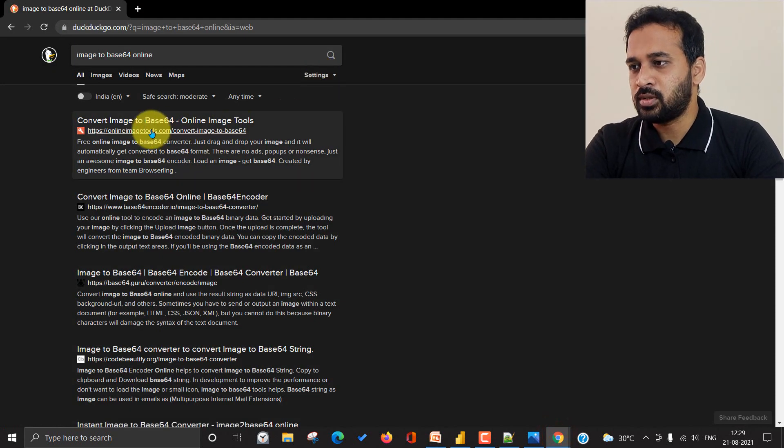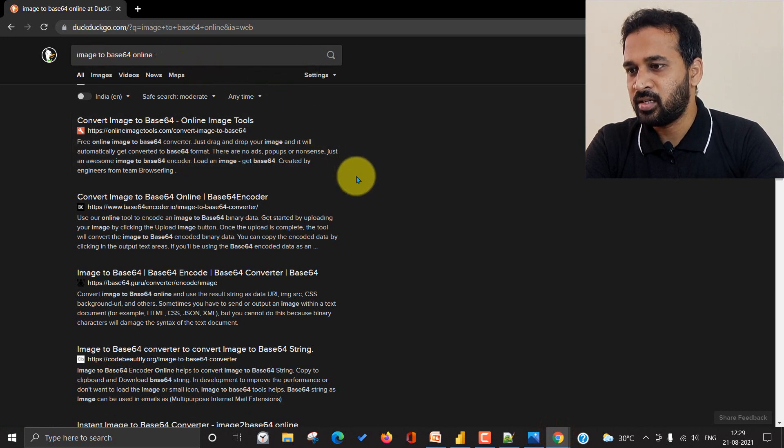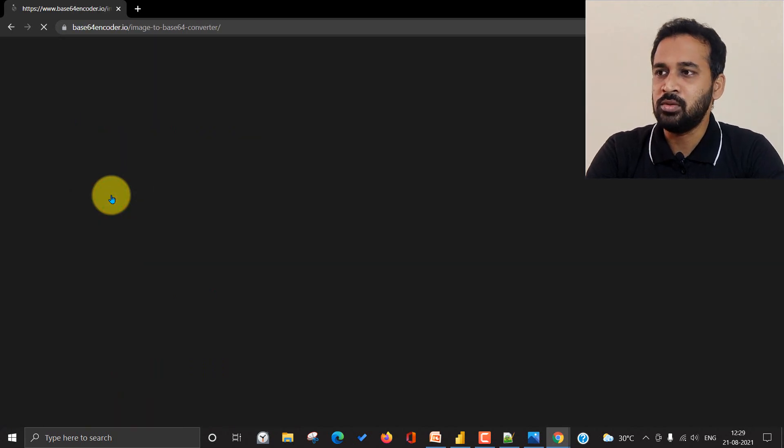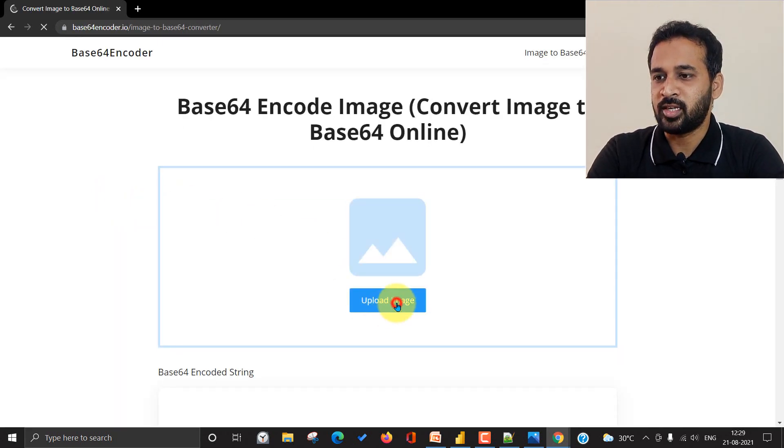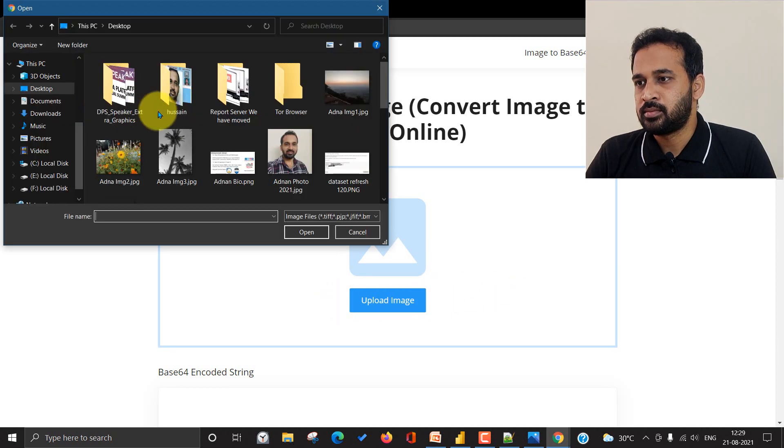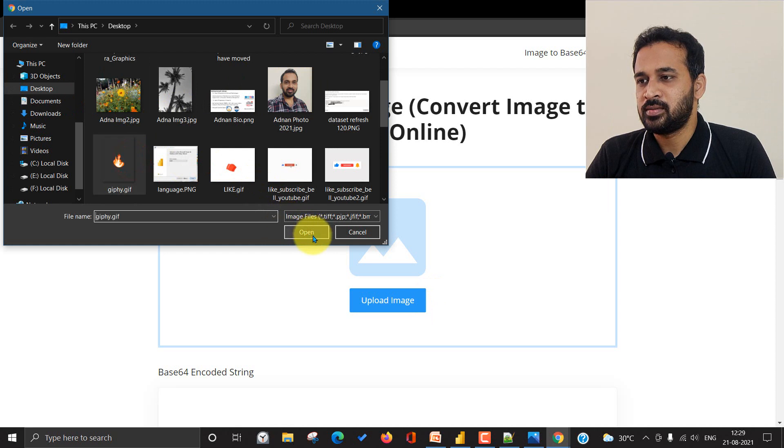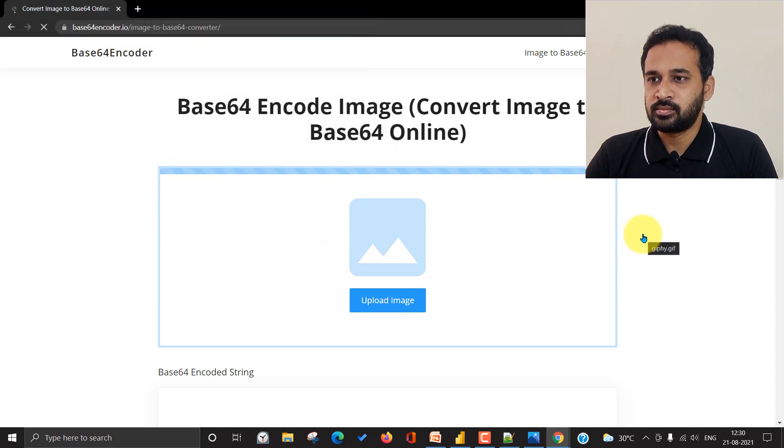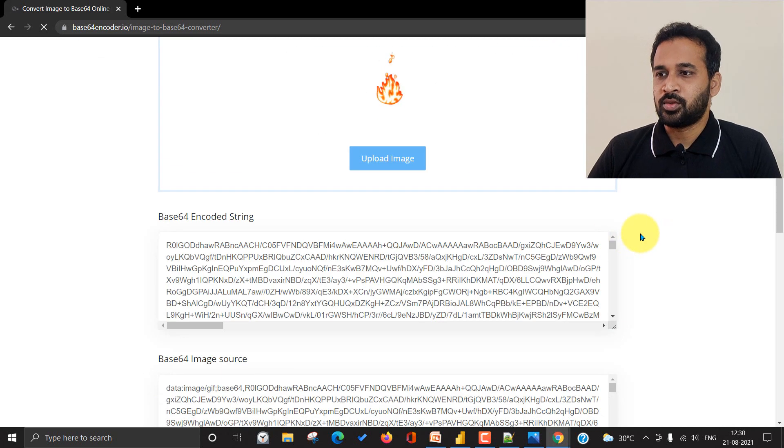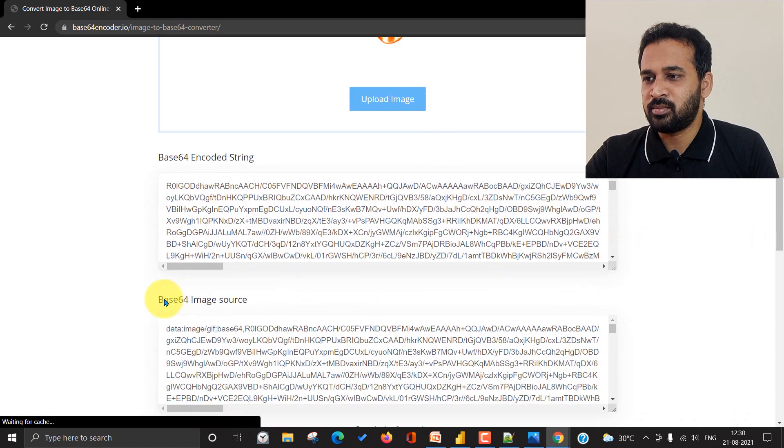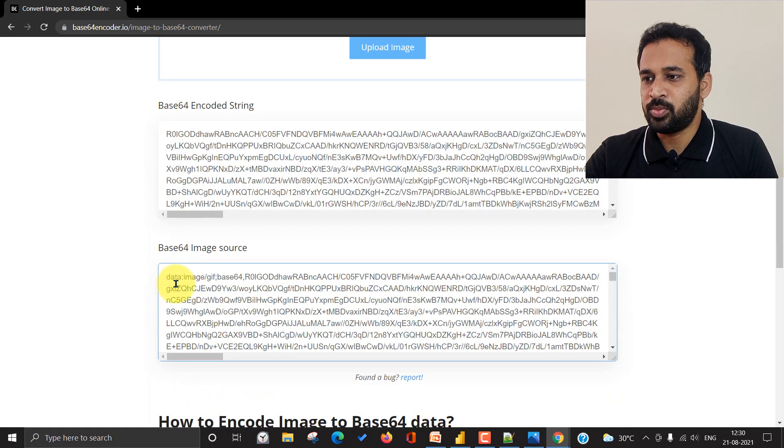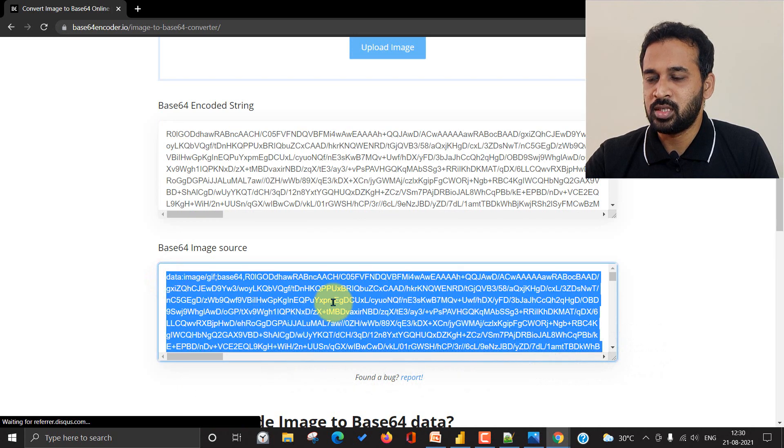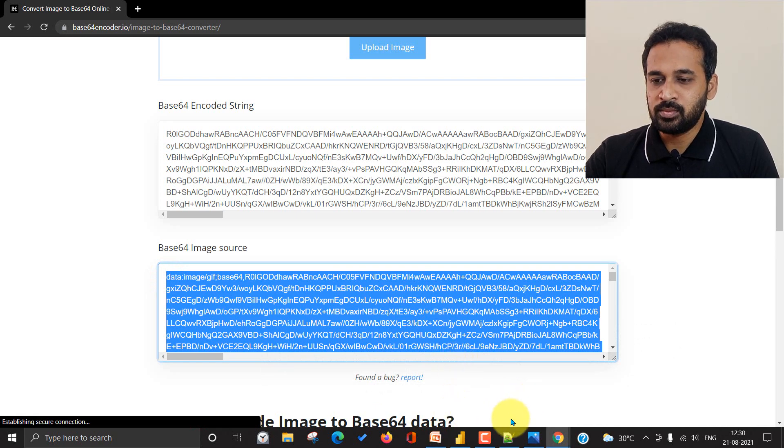Actually, you need to search for convert image to base 64 online. I'm going to use this one, Base64 Encoder at EZGIF. So here I need to upload the image. I'm clicking on this one, selecting the file, open. Okay. Here's a base 64 encoding string and here is a base 64 image source. So actually we need to copy this whole thing, even though the characters are huge. Click on that, copy the value and keep it in your clipboard.